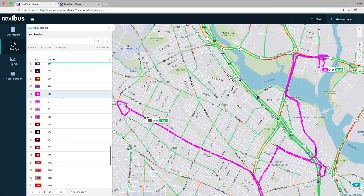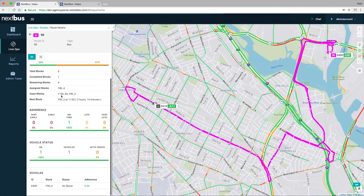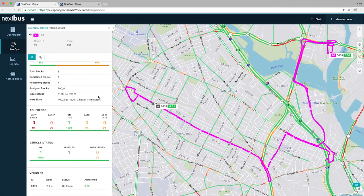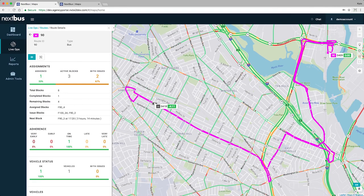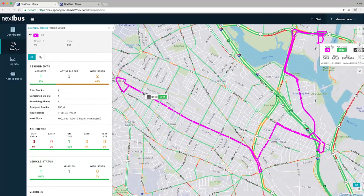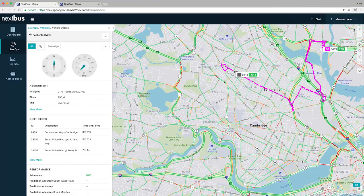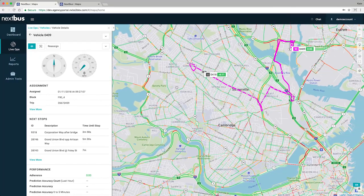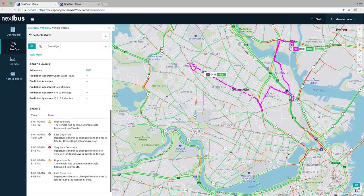A new, very exciting addition to the map view is the details panel, where information for specific vehicles, routes, or stops can be monitored all in one place. Status, adherence, events, and more all live in one panel for proactive monitoring.